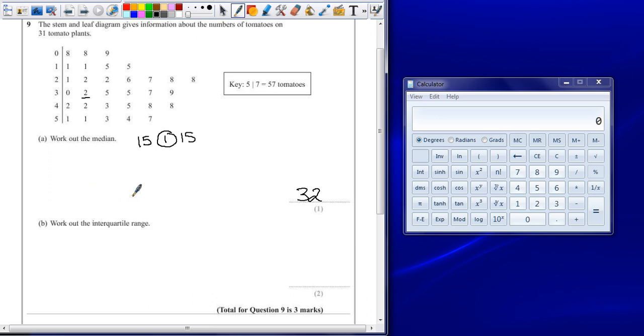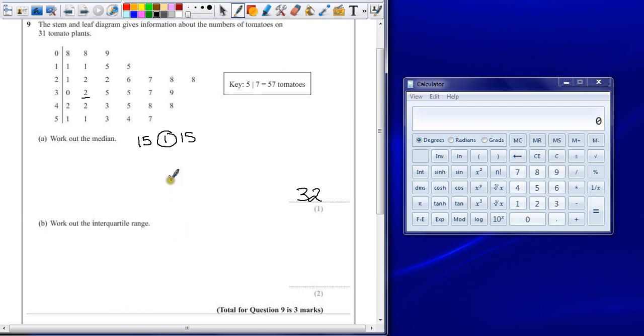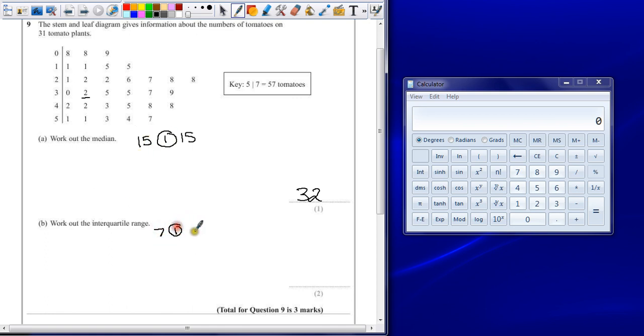Now the interquartile range is found by finding the quartiles. So whereas the median split the list exactly in half, quartiles will split the whole list into quarters. Now we've already split the list into two halves here, so if we split each of these into two halves as well, I could have 7 numbers, quartile,